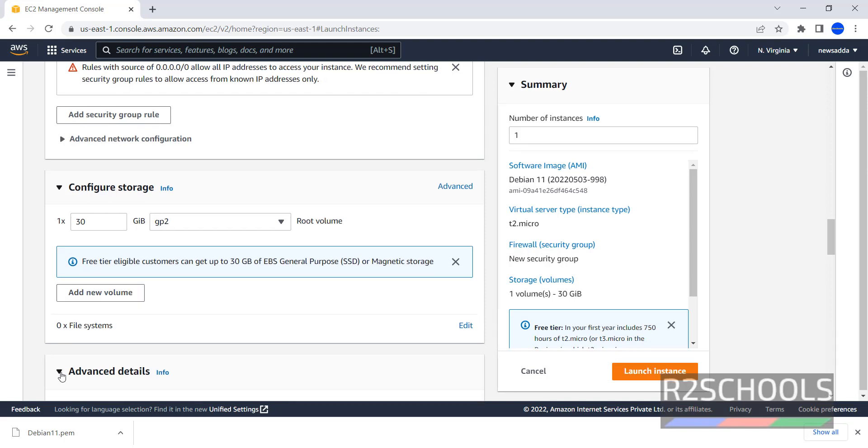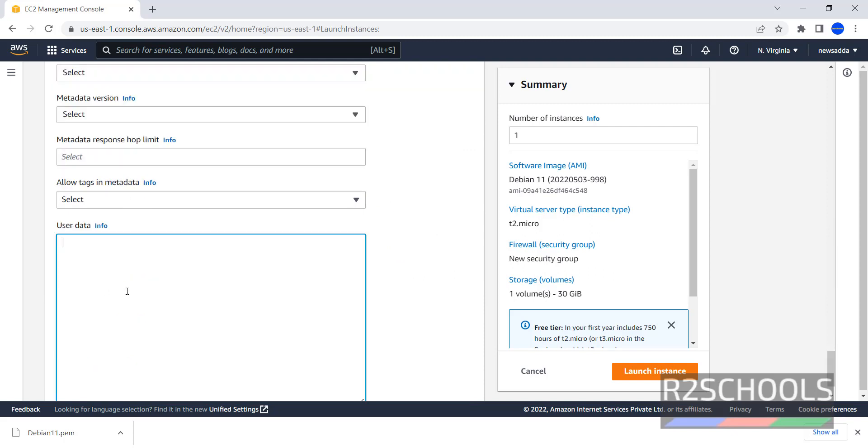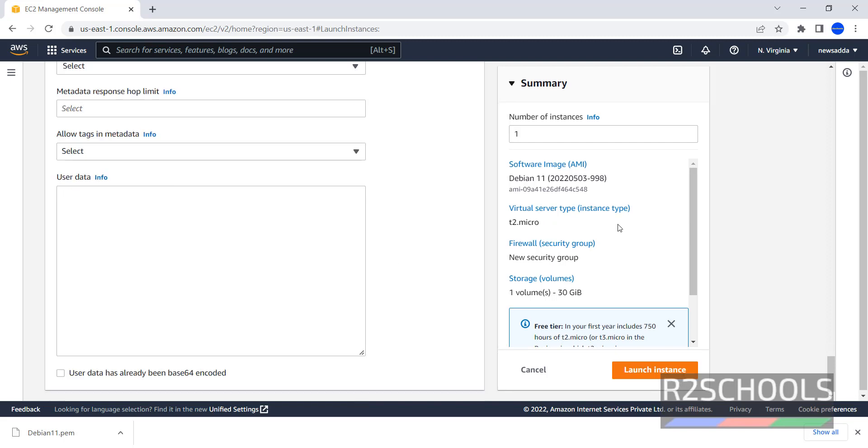Next, Advanced Details. Go through each option and plan accordingly. At the end, we have the user data. Here we can provide the list of commands or scripts to be executed after Debian Linux has been launched.